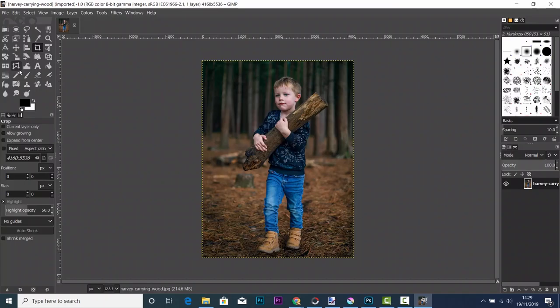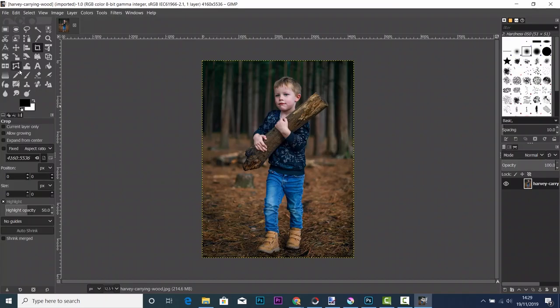When you've actually learned these tutorials and you've got to grips with this program, you'll see how amazing it is for free software which almost rivals that of Photoshop.